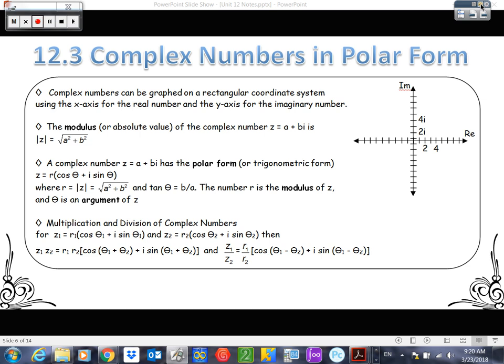We've looked at complex numbers in Cartesian form, which is A plus Bi. We should be familiar with that. The A part is the real part, the Bi part is the imaginary part. In actuality, the overall umbrella for numbers would be complex numbers — that's the overall umbrella. We have real numbers when B is zero, so it's kind of a different way to look at things.